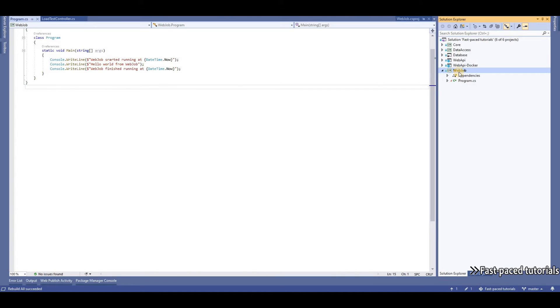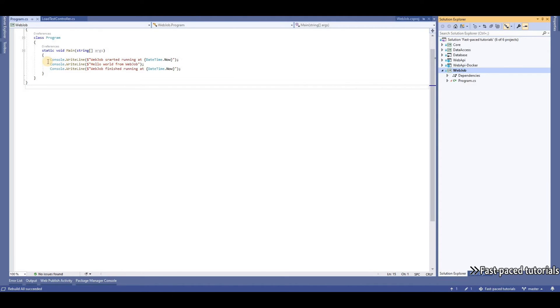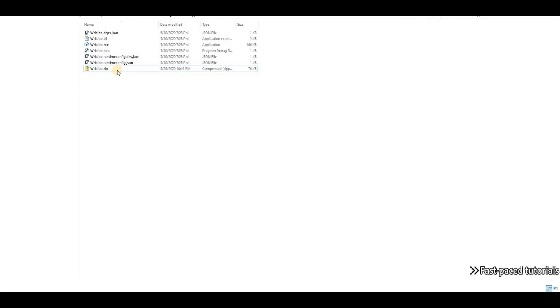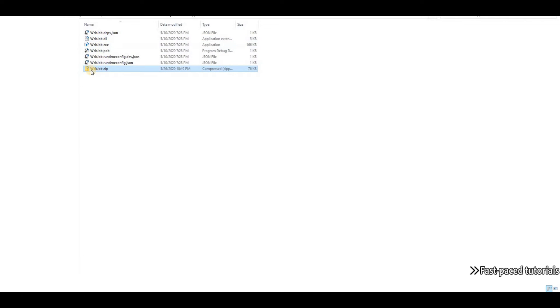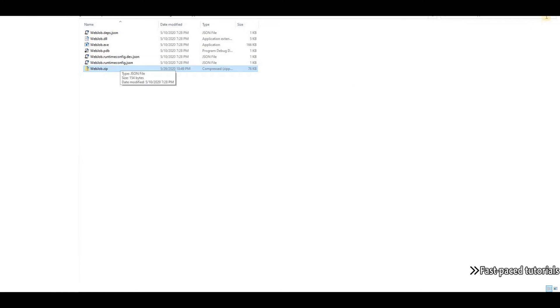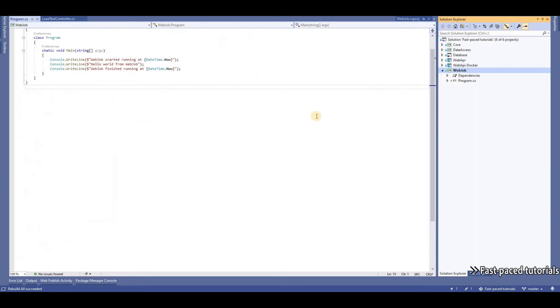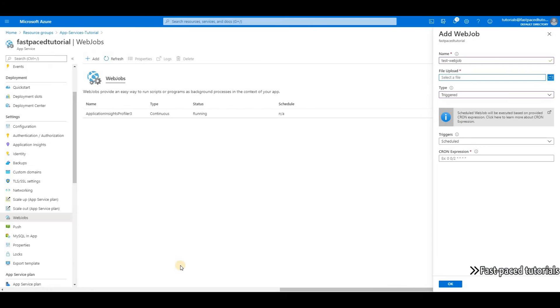In our sample project, we have a console application called web job. It's a very simple console application that prints only three lines to the console. This is the output of the project. I have zipped it up here and I'm going to upload it into Azure and use this package as my source for the web job that I'm going to create.